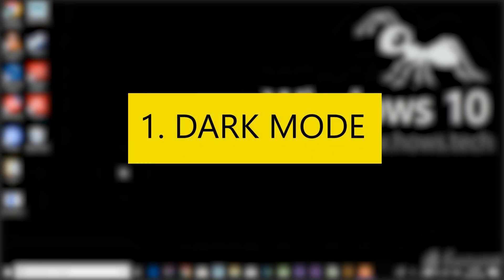Number one: Dark Mode. Dark mode is one of the newer features of the operating system Windows 10. Initially the darker theme could be enabled only through the registry, but now it can be achieved with just a few clicks.